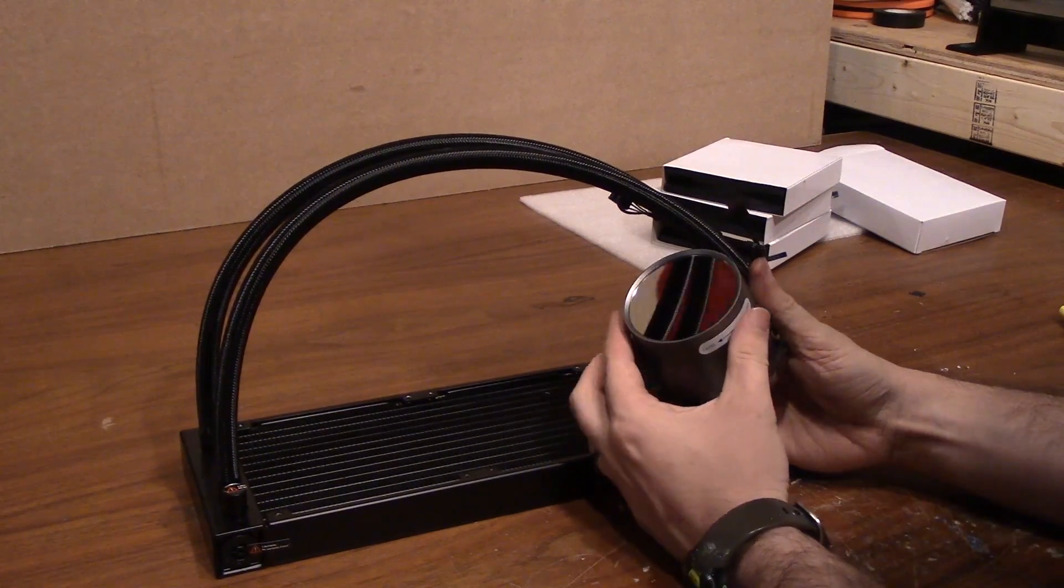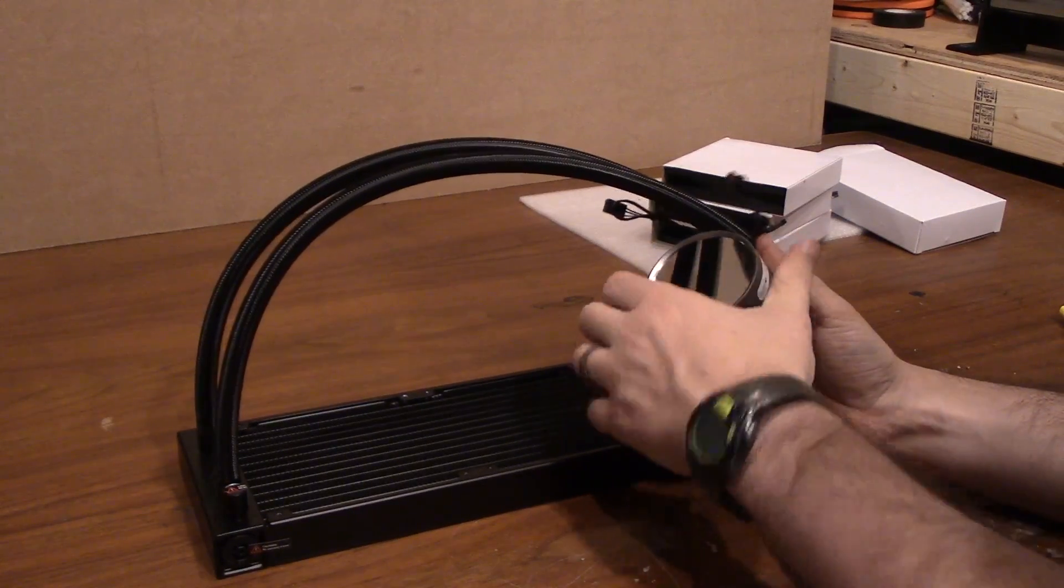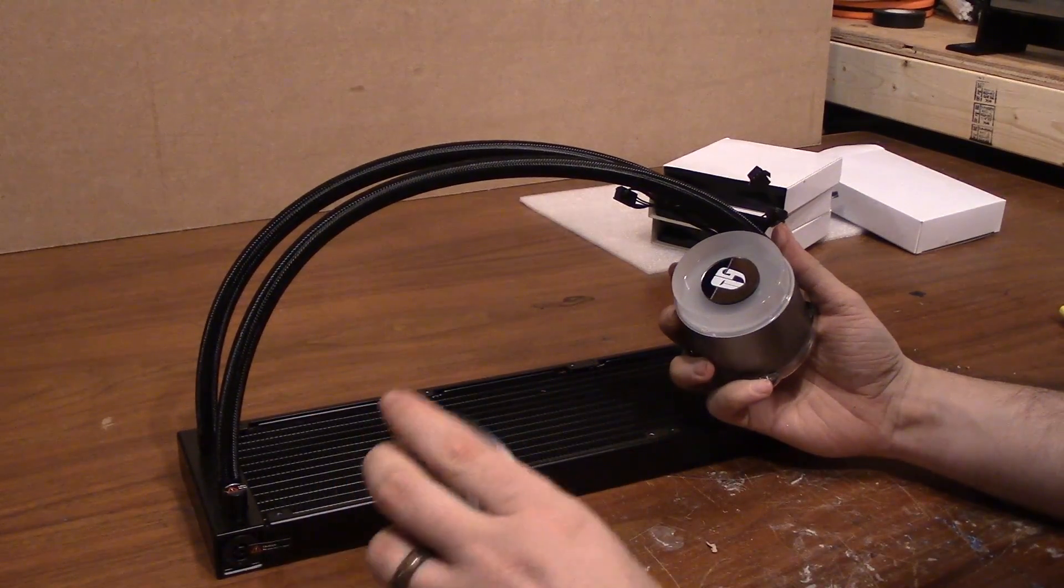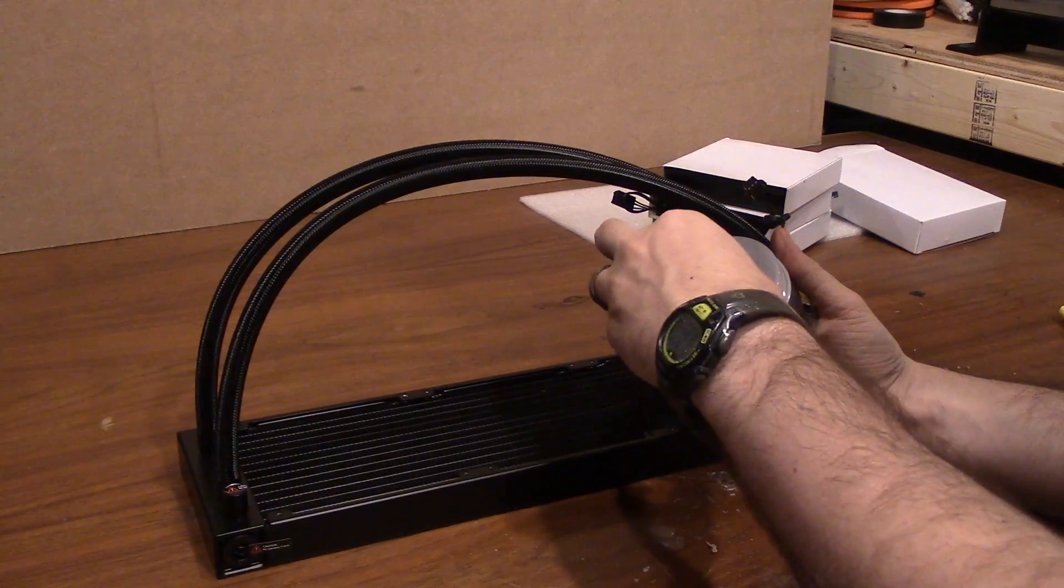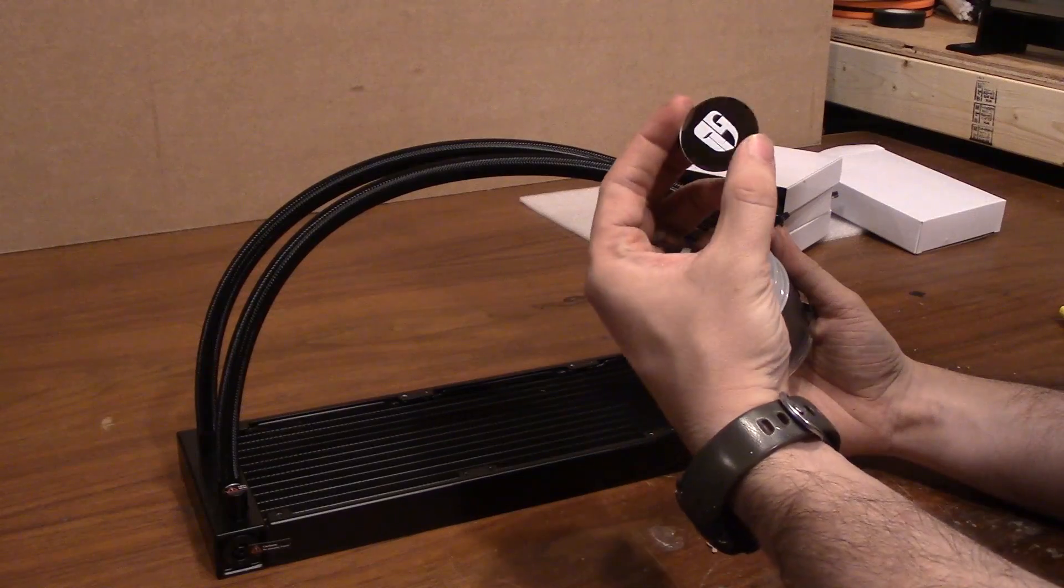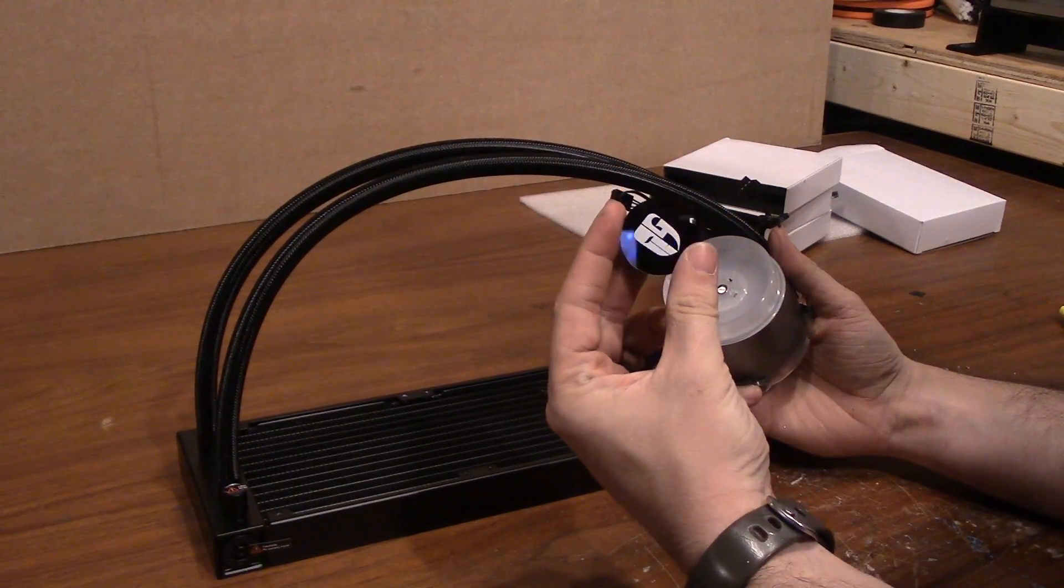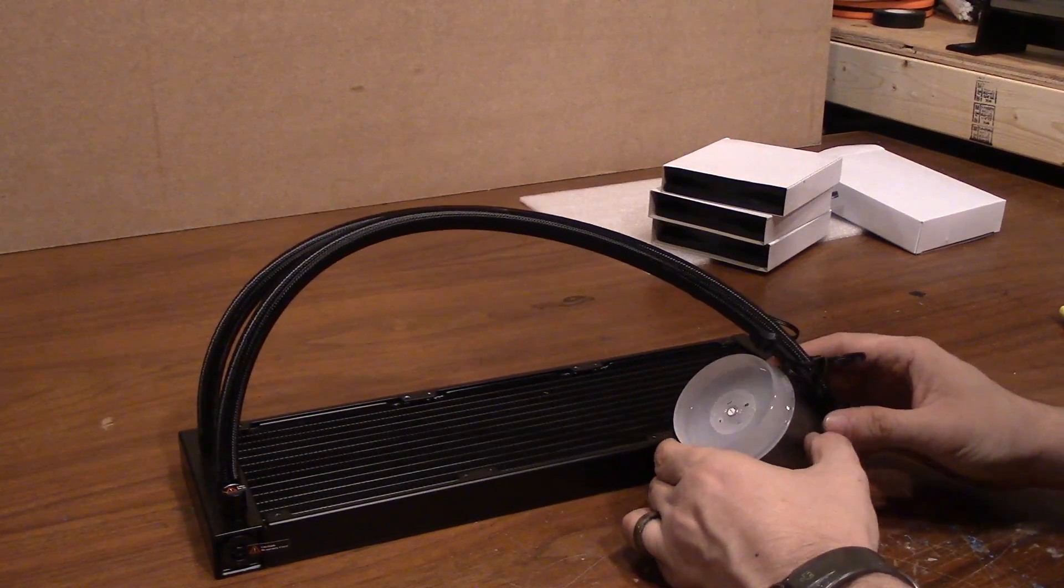Besides that, it comes with all of the screws that you'll need to mount this thing onto your case, as well as mounting mechanisms for both AMD and Intel motherboards. That's all pretty standard when you get an AIO cooler, no matter who it's from.